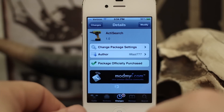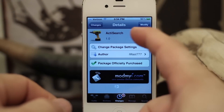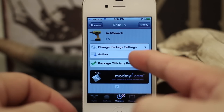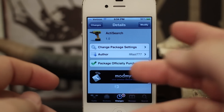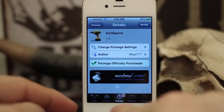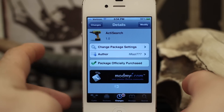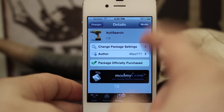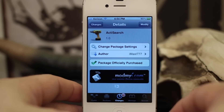Hey, what's up everybody, this is Dom and today we are checking out a Cydia tweak called ActiSearch. This will allow you to search various sources and websites just by using an Activator command. It's pretty cool and pretty convenient, so I'm going to go ahead and show you how it works.